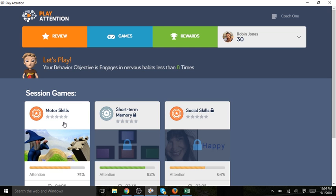Once that game is completed, then the lock will disappear from short-term memory and she can move on to that activity.